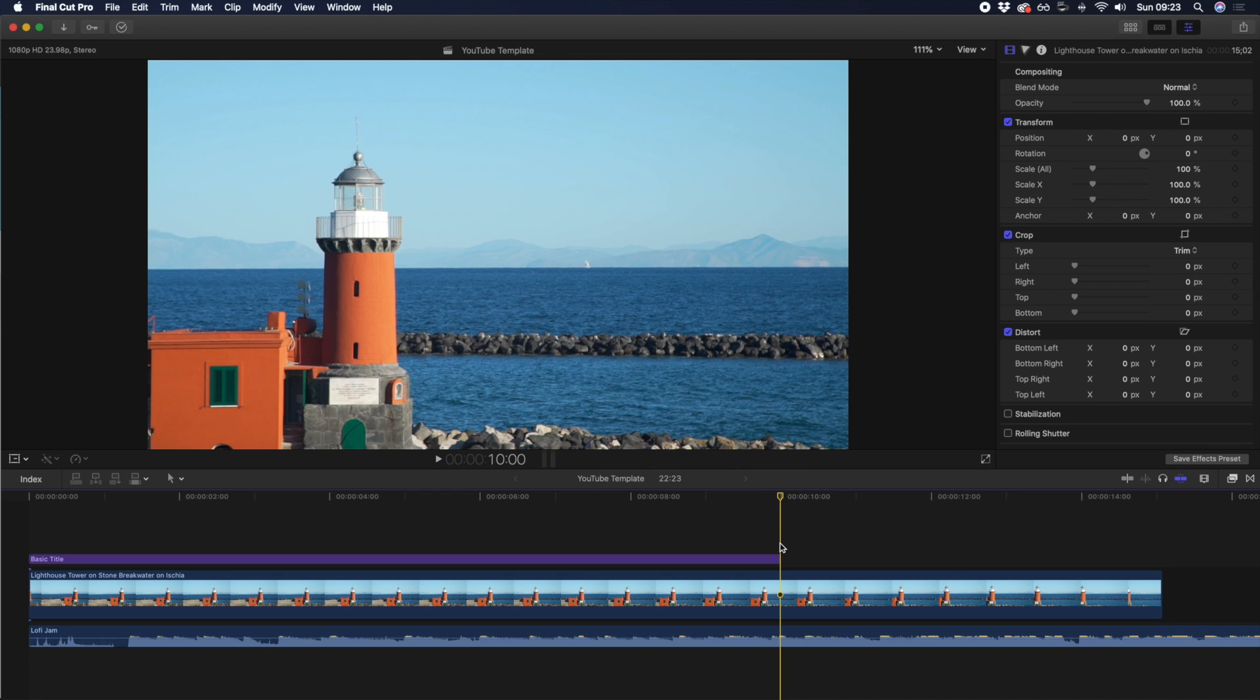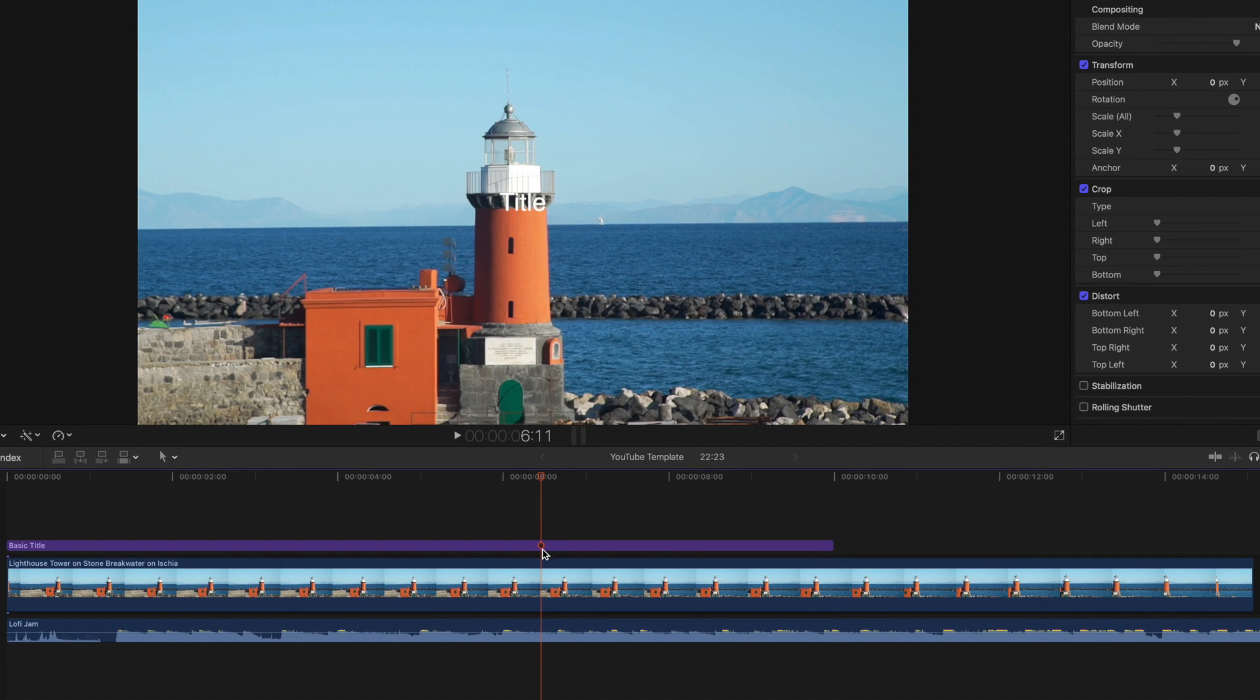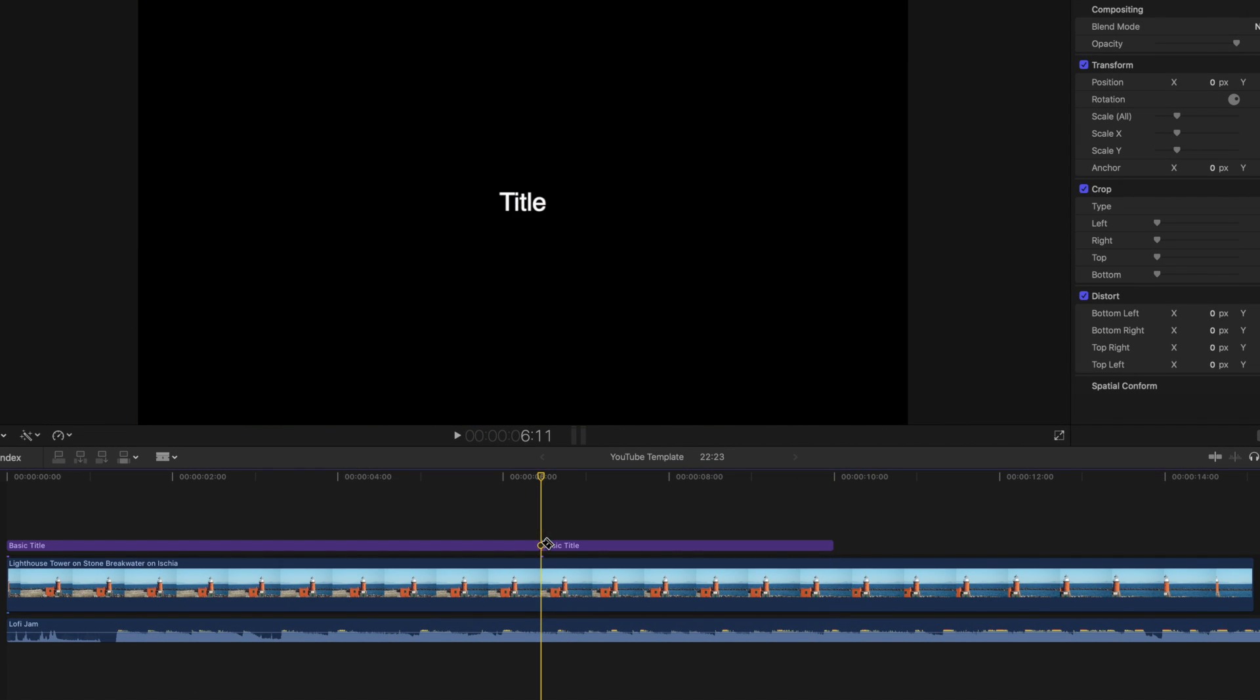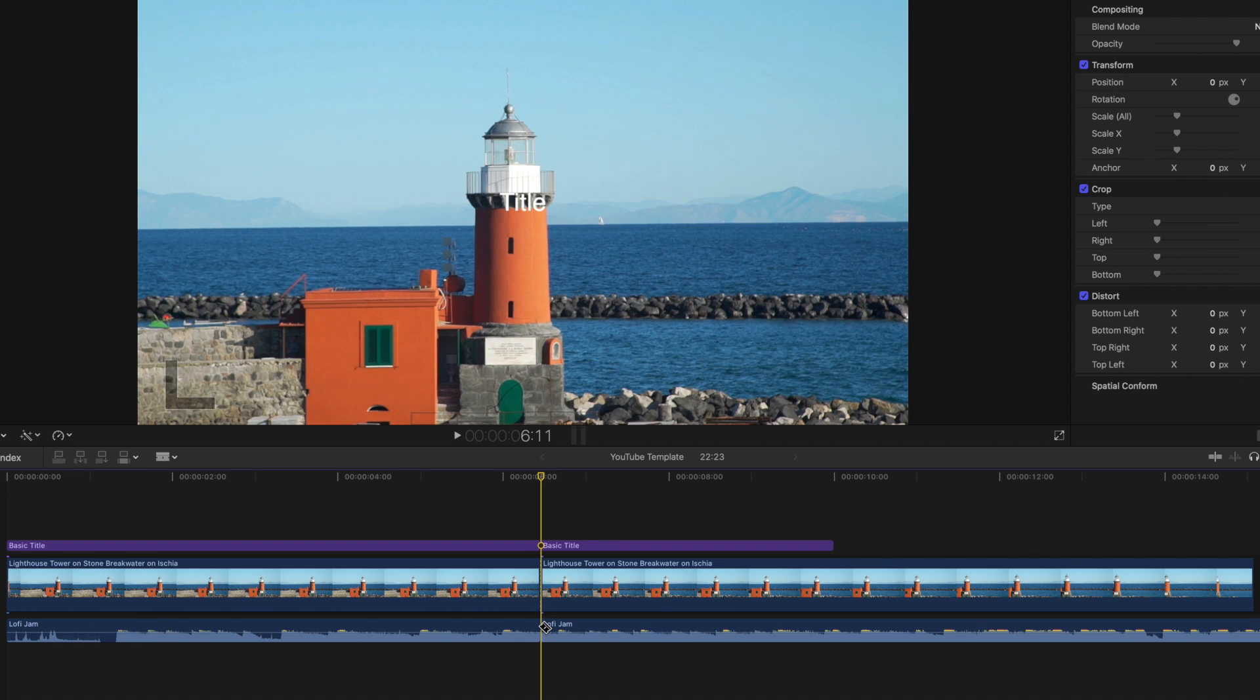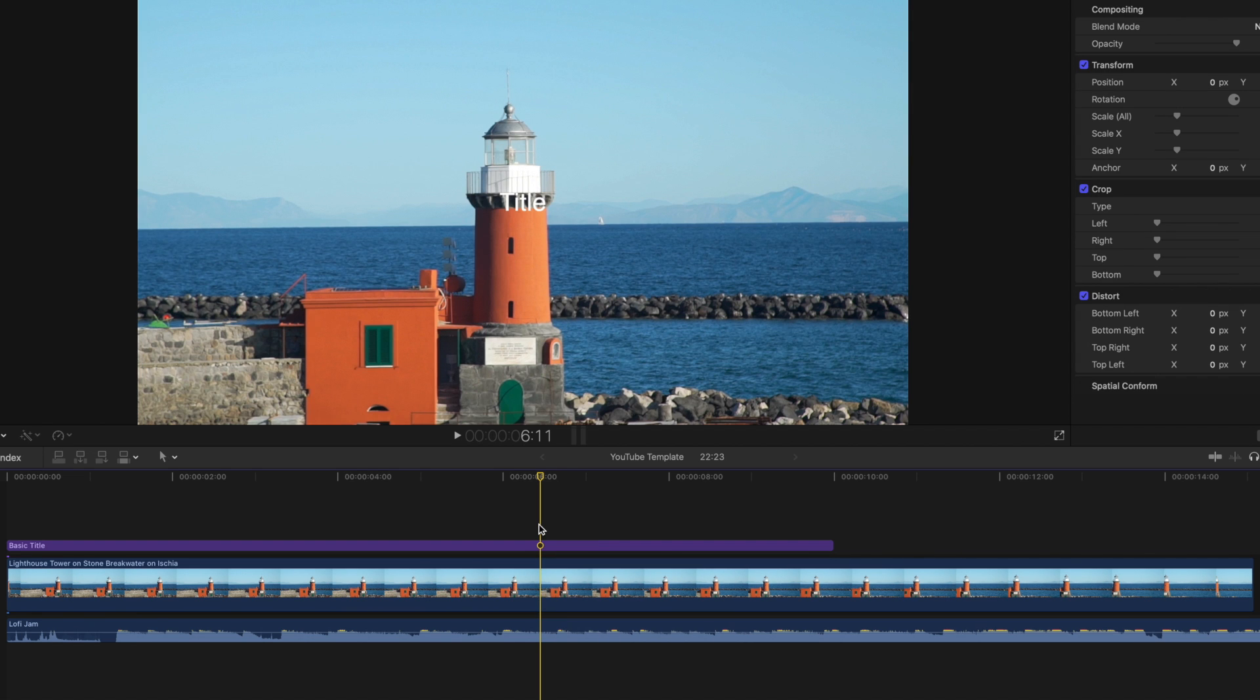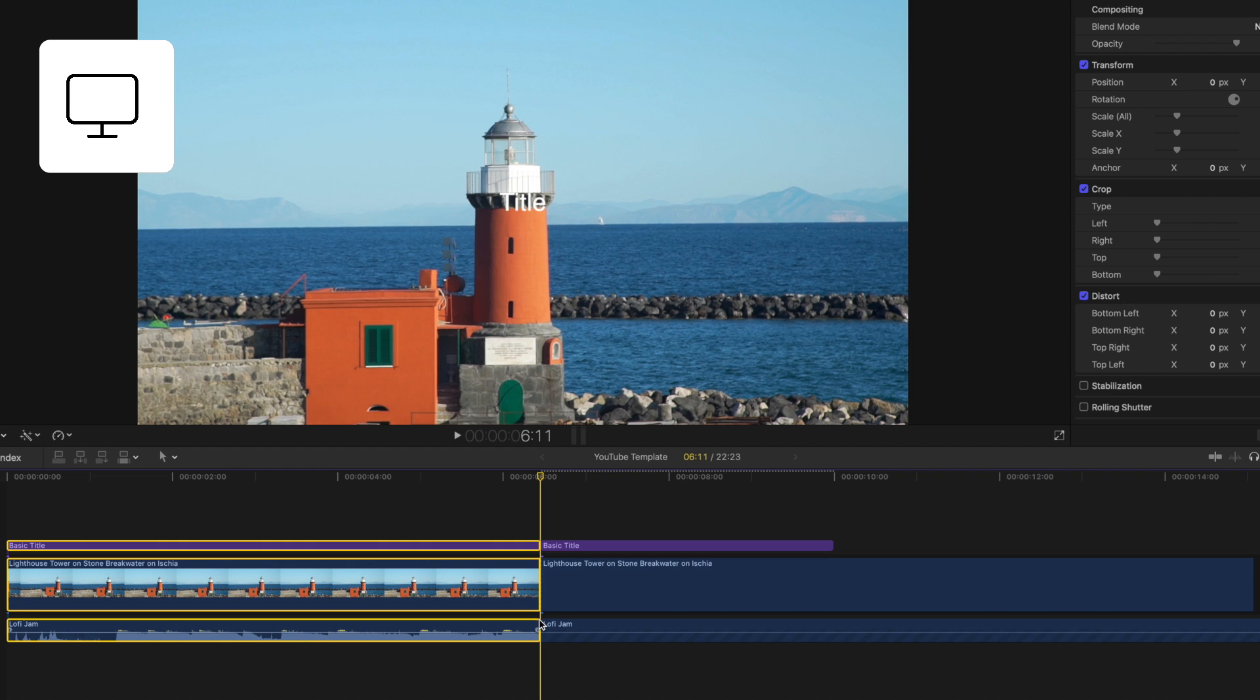To make this split across all tracks, you could align your playhead, select, and split each clip one at a time. Or, you could split all clips in one quick swoop by highlighting all tracks and pressing Command B.